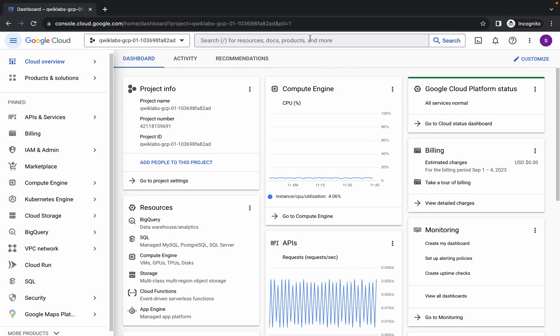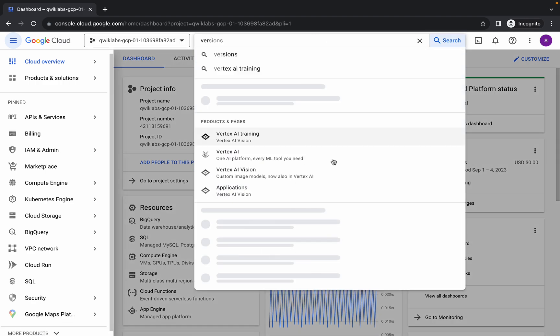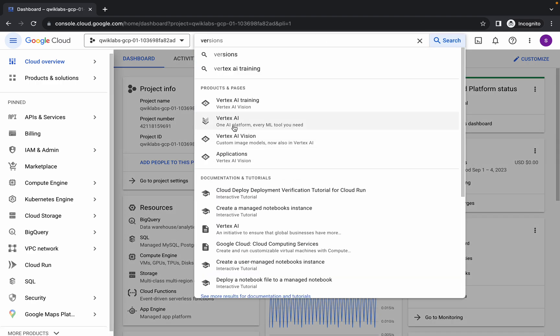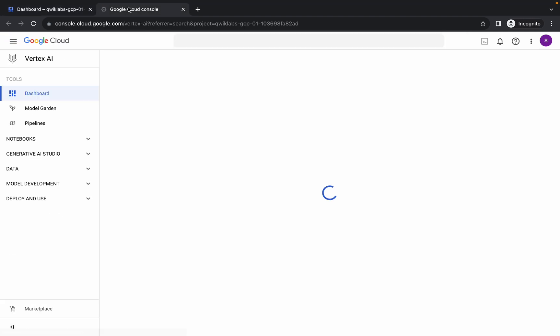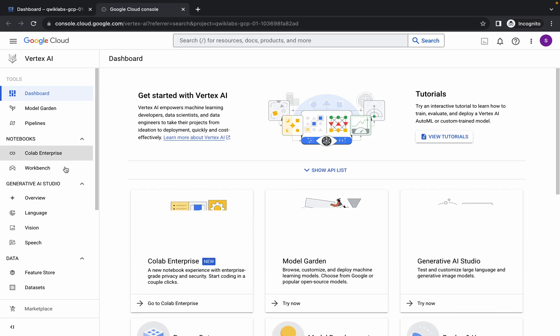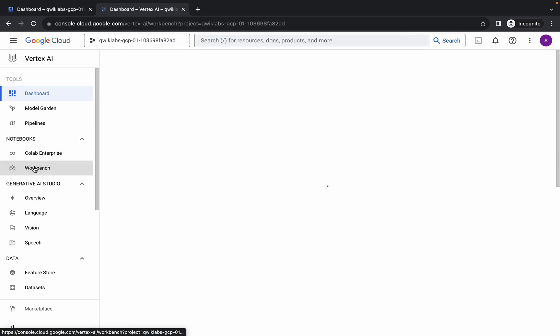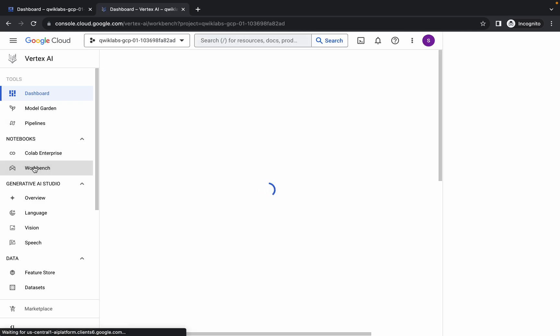Now wait for a second. Search for Vertex AI, open it in a new tab, come back over here and wait. Here you can see Notebooks, and inside that you can see Workbench — just click over here and wait for a second.